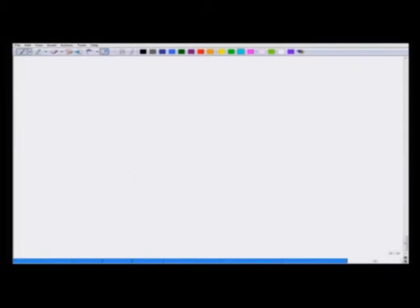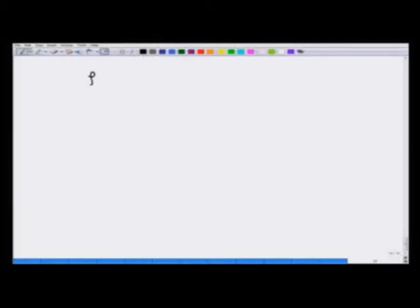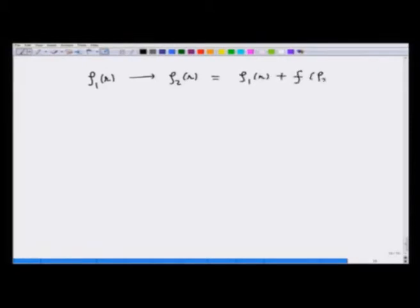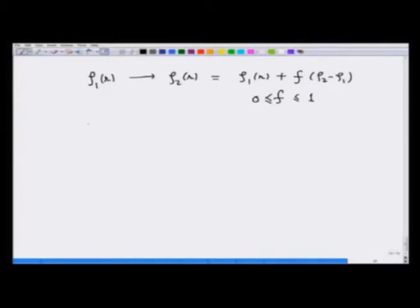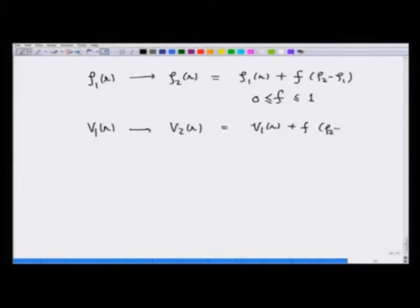Now let us take these two situations and change the density rho1(r) to rho2(r) by writing it as rho1(r) plus a factor f·(rho2 − rho1), where f varies between 0 and 1. If f is 0 I have charge density rho1; if f is 1 the charge density becomes rho2. Consequently, the potential V1(r) goes to V2(r), which equals V1(r) plus f·(V2 − V1) as f goes from 0 to 1.